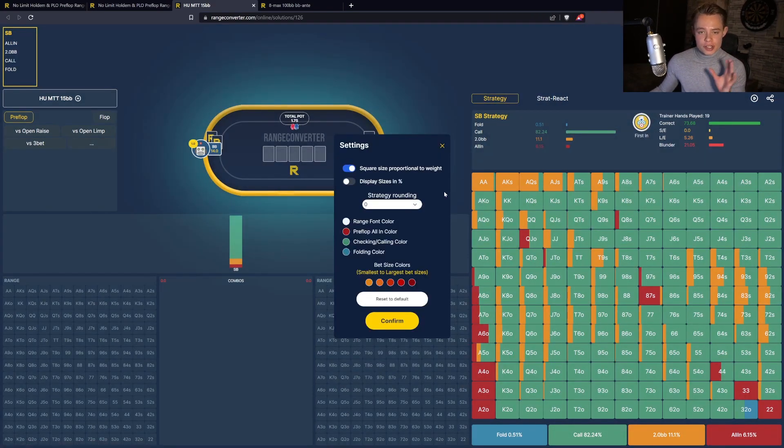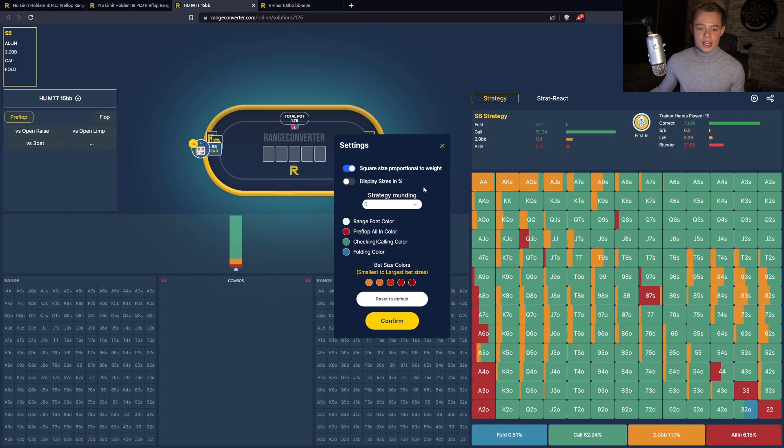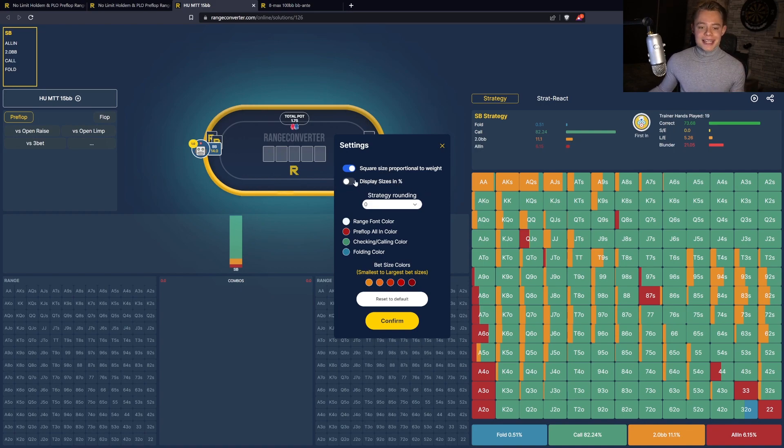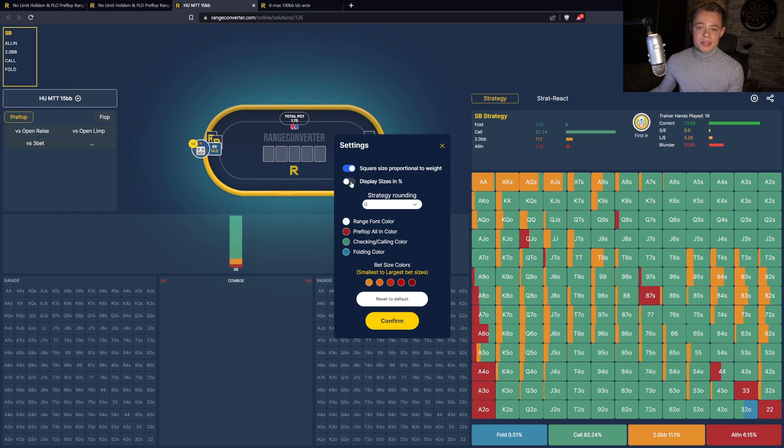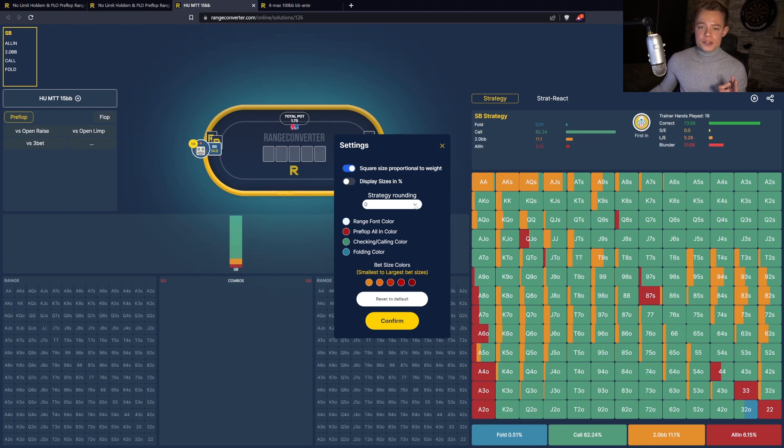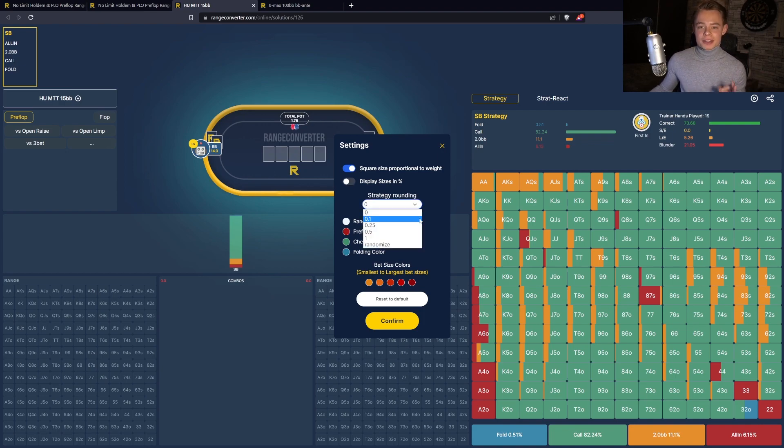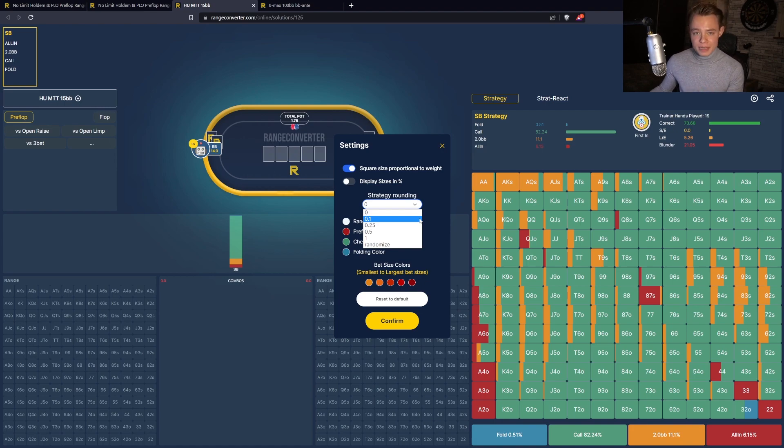Up here you can change certain things. You can square the size proportional to the weight combos, and you can also display the bet sizes in percentage rather than big blinds. Additionally, you have the option to change the strategy rounding. This is particularly useful if you want to study a strategy with a lot of mixing.